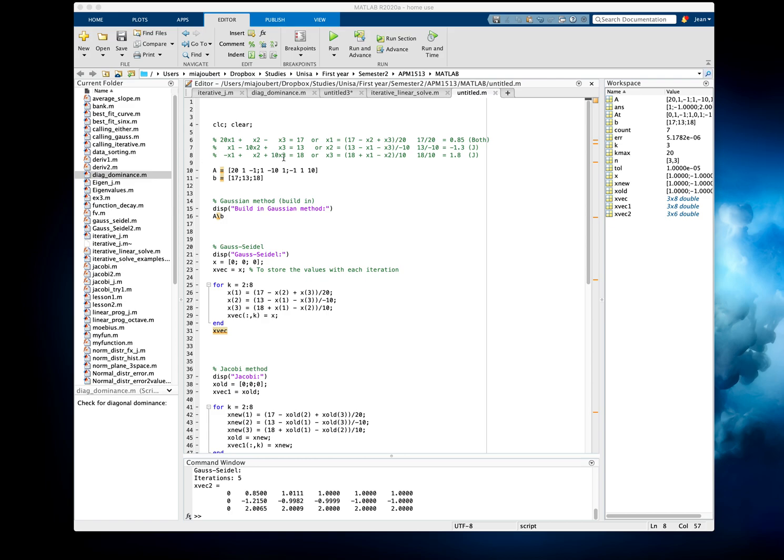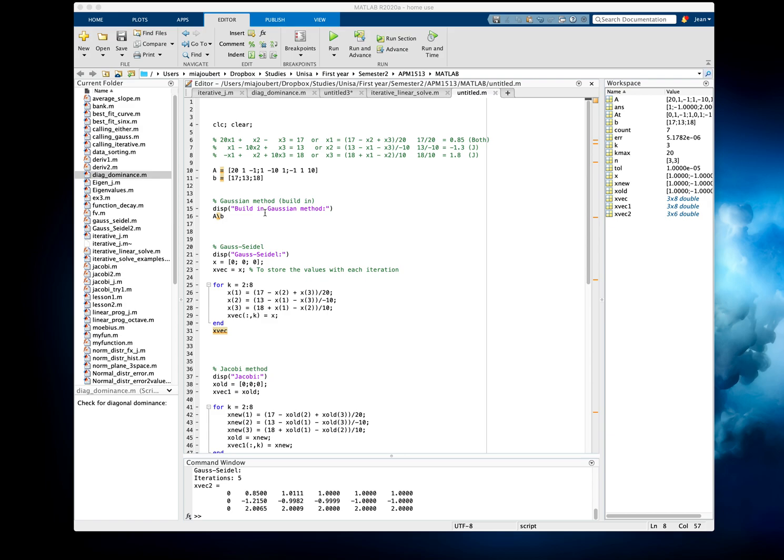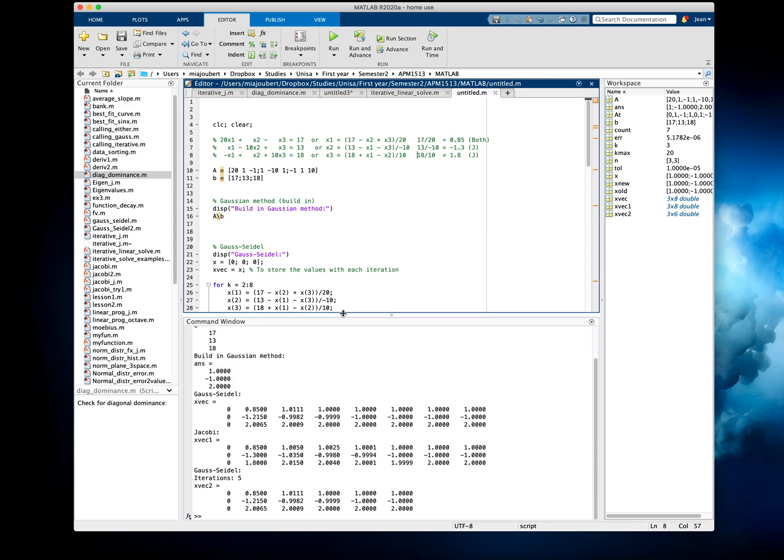First of all, we've got our three equations and we're looking for an answer for that. So the easiest way to do that is put it in matrix form, where A is our coefficient matrix, and obviously B is the values that we get on this side, and then there's a built-in Gaussian method that will give us the answer, which is very straightforward.